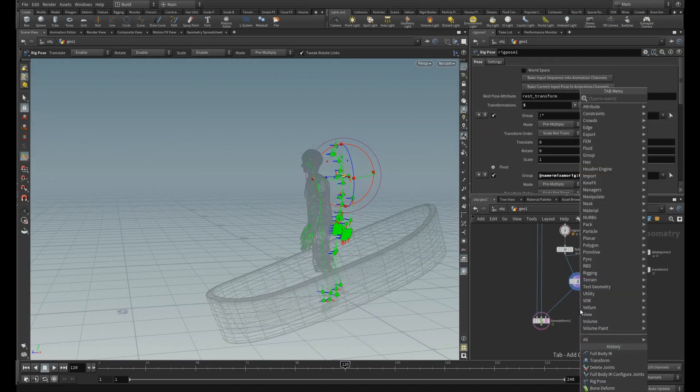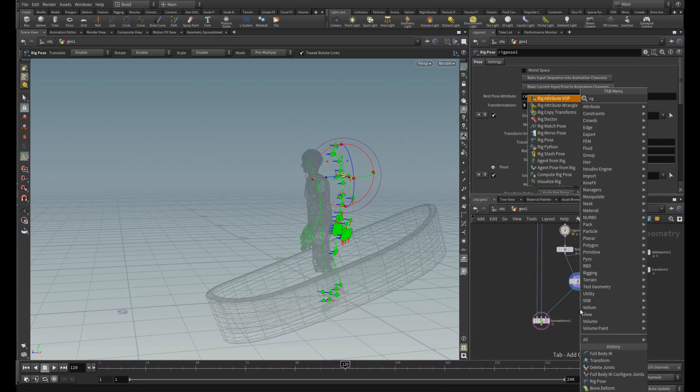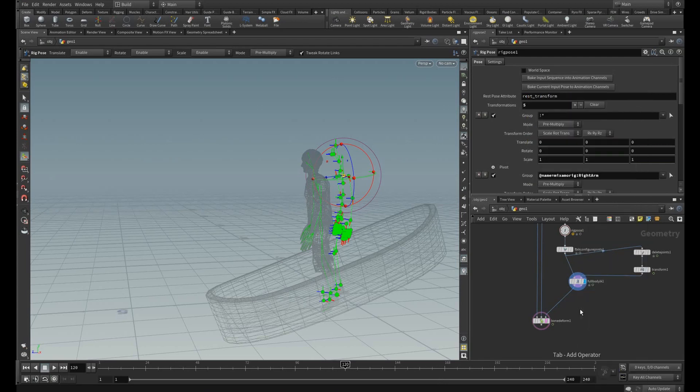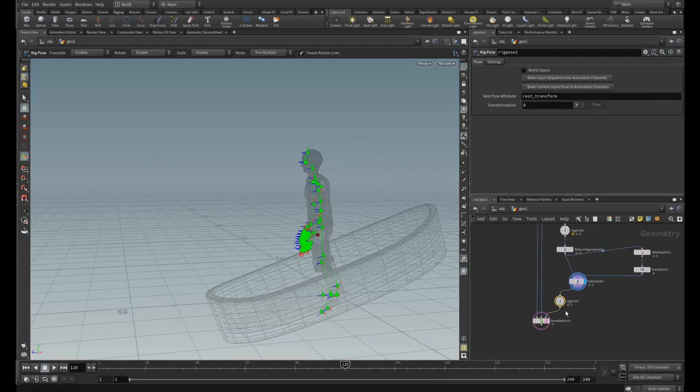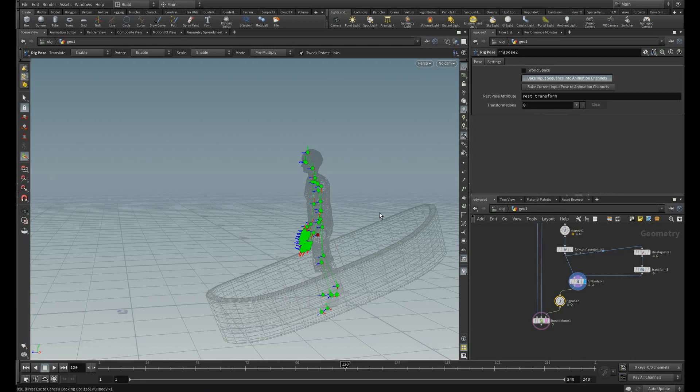And you can bake these points. So to do this, create a rig pose SOP before the deform node and click this bake input sequence. This takes a little bit of time.